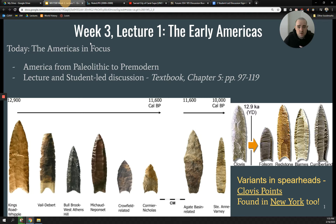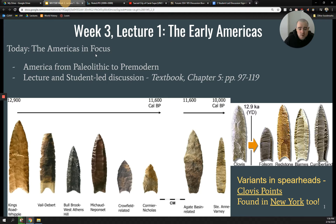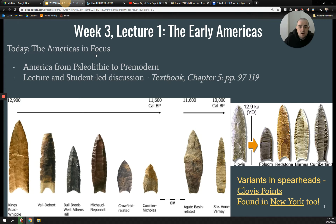If you aren't signed up yet for two discussions, you need to go ahead and do that. I've gotten a couple of emails about it and I'm getting you all signed up on that list. Okay, so today the Americas are in focus. We're going to be looking at the human migration into the Americas to start out, and also quite a bit at both Mesoamerica and early pre-Incan civilization in South America.